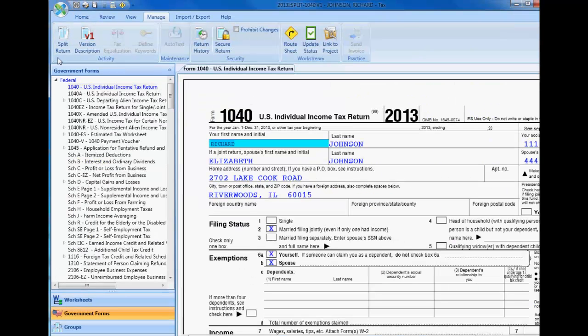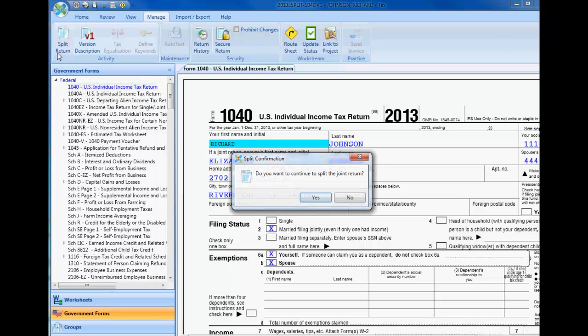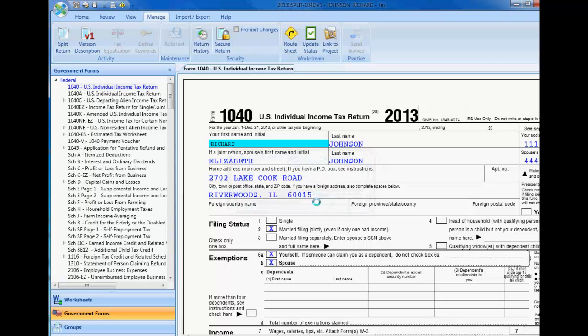Once you are ready to split a joint return, select Split Return from the Activity Group on the Manage tab. At the confirmation prompt, select Yes to split the return.